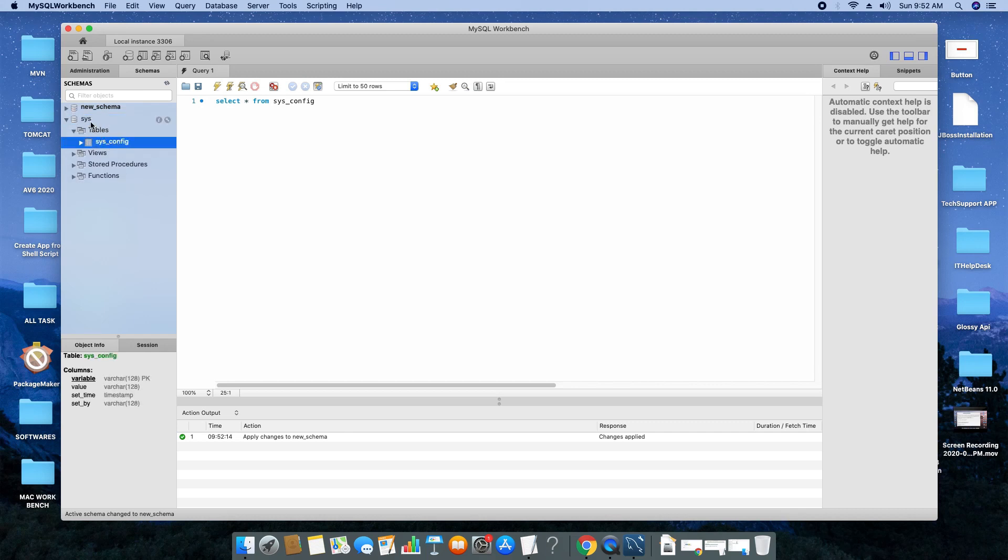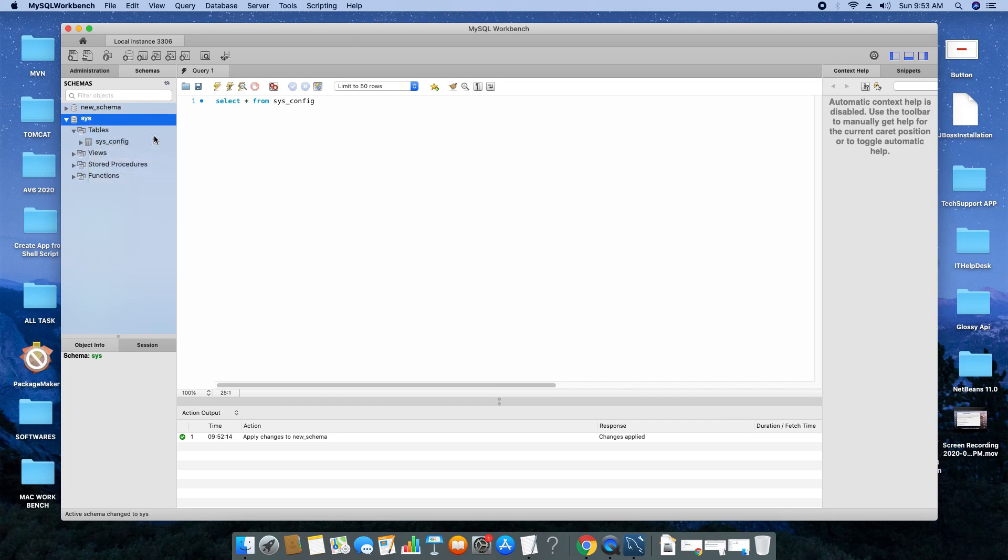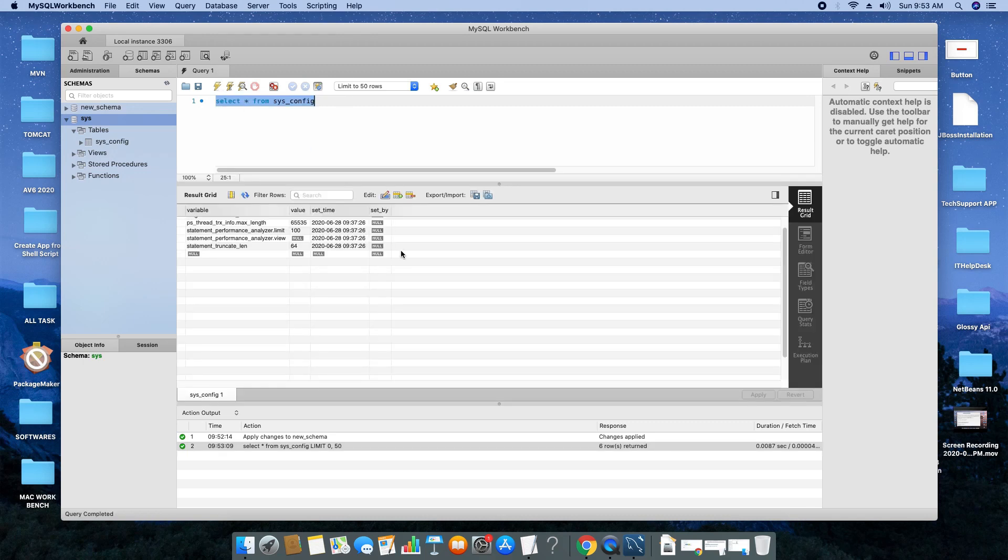Now suppose I want to execute a query on the SYS database and the table sys_configuration. We have to assign this schema as default. The query is written. To execute this query, we have to click this button. Once you click, your results will be there.